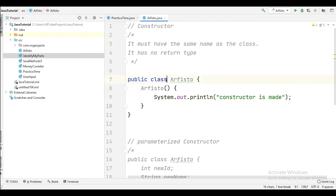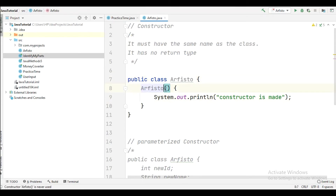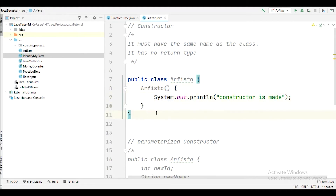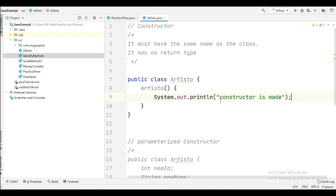As mentioned, the constructor must have the same name as the class name. We have made a class here — the class name is Arfisto and the constructor name is also Arfisto. We have not passed any parameter here, so this is called the default constructor. This is where we are simply giving a message to the user.